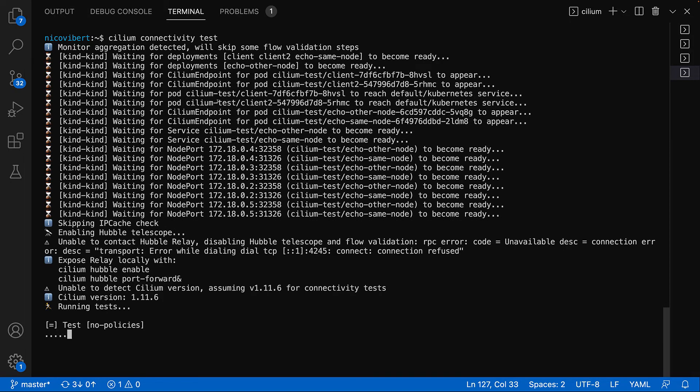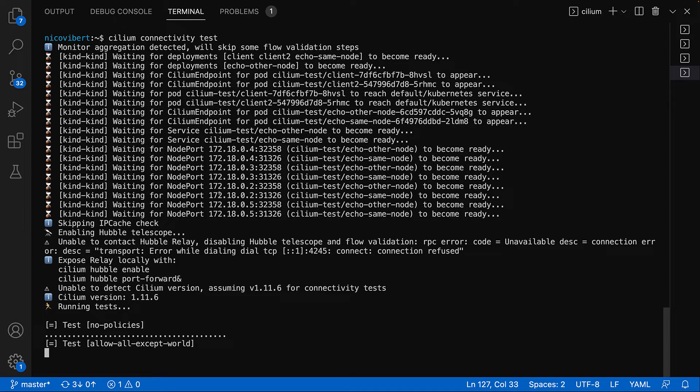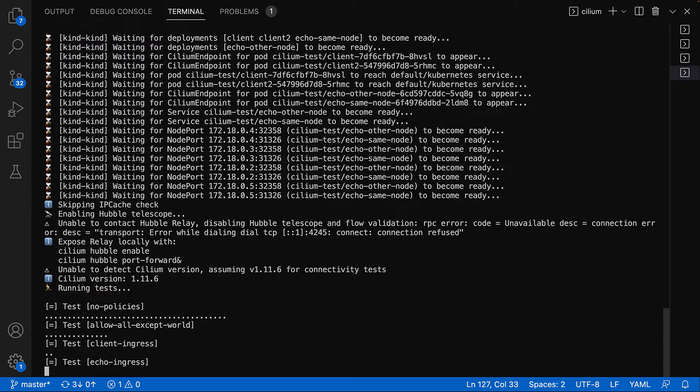Now the connectivity test deploys a deployment that will test different connectivity paths and scenarios between pods in the same node, different nodes, using network policies, using DNS queries, going out to the internet, etc.